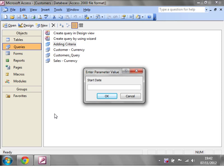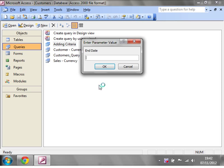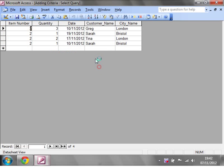So we want from the 1st of November 2012, click OK. End date, let's have the 30th of November 2012, click OK, and we want all item numbers two.